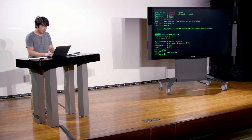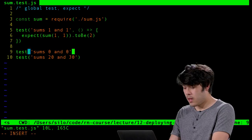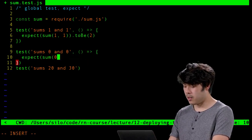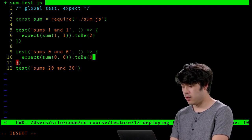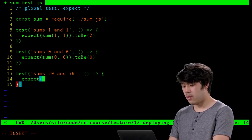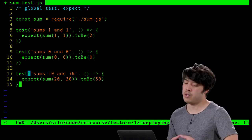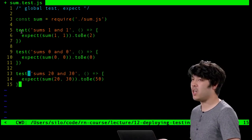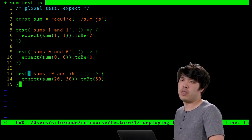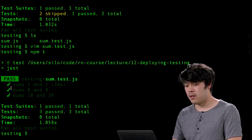Adding the remaining tests: expect(sum(0, 0)).toBe(0) and expect(sum(20, 30)).toBe(50). The tests are now readable — you can almost read the code like English: 'expect the sum of 1 and 1 to be 2.' Running all three, they all pass.